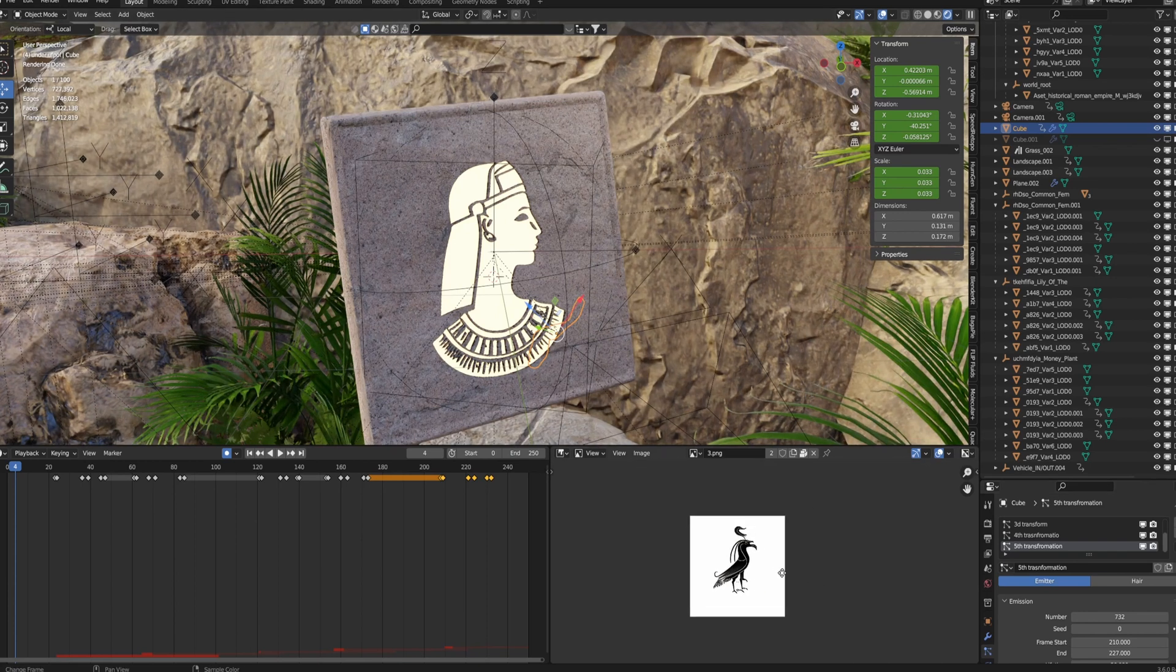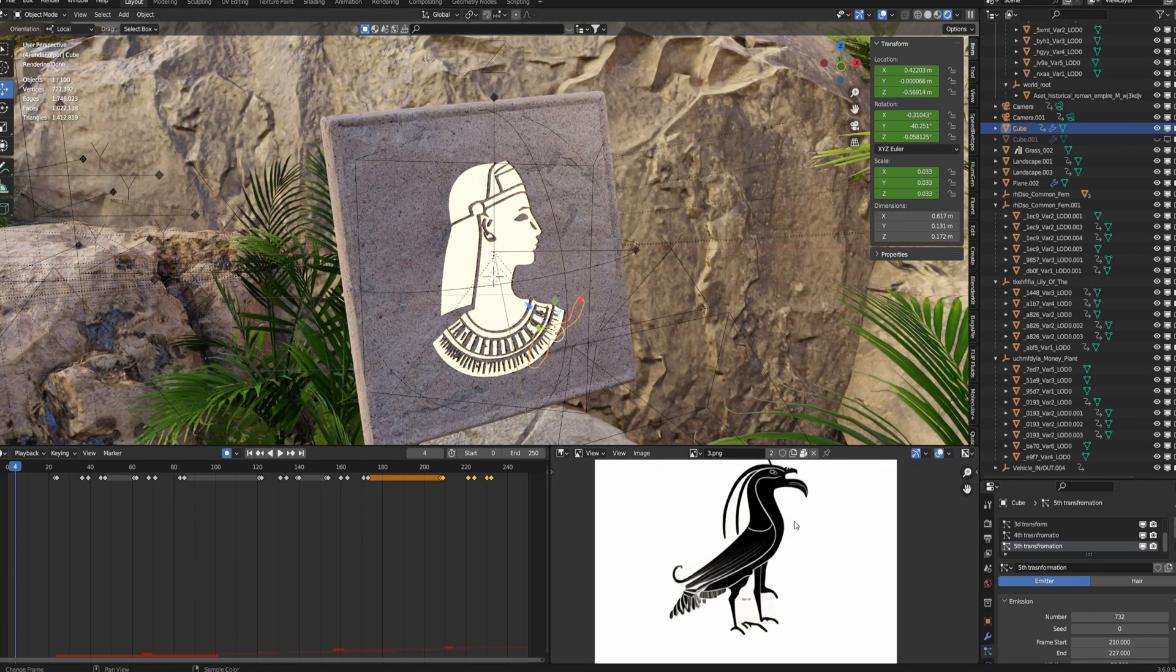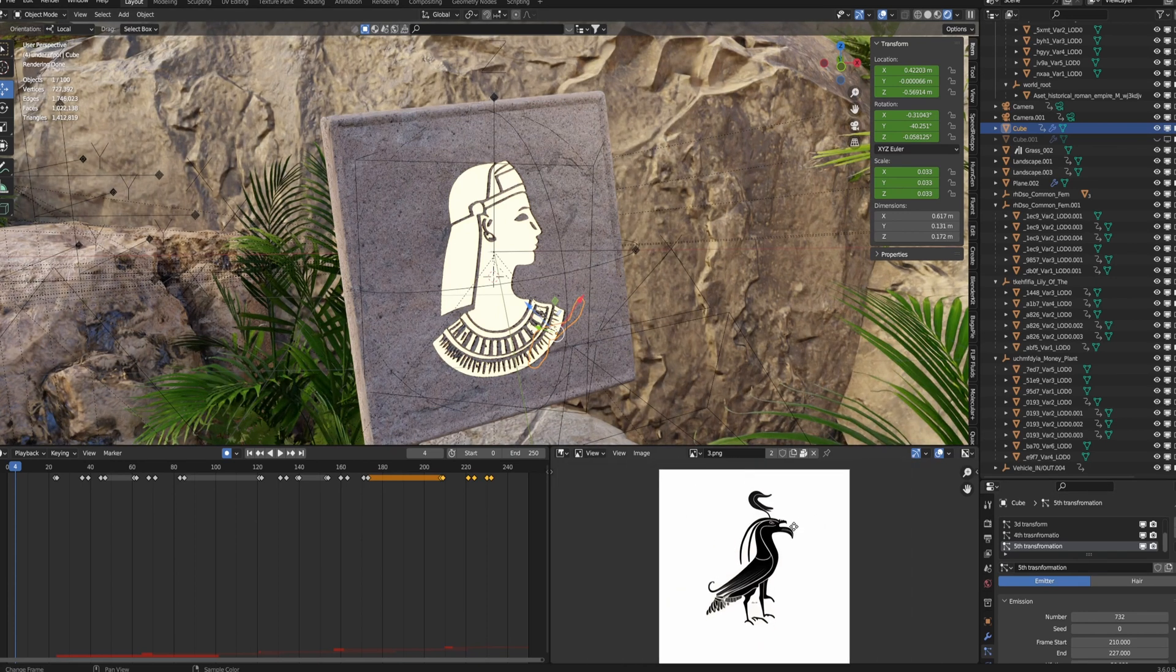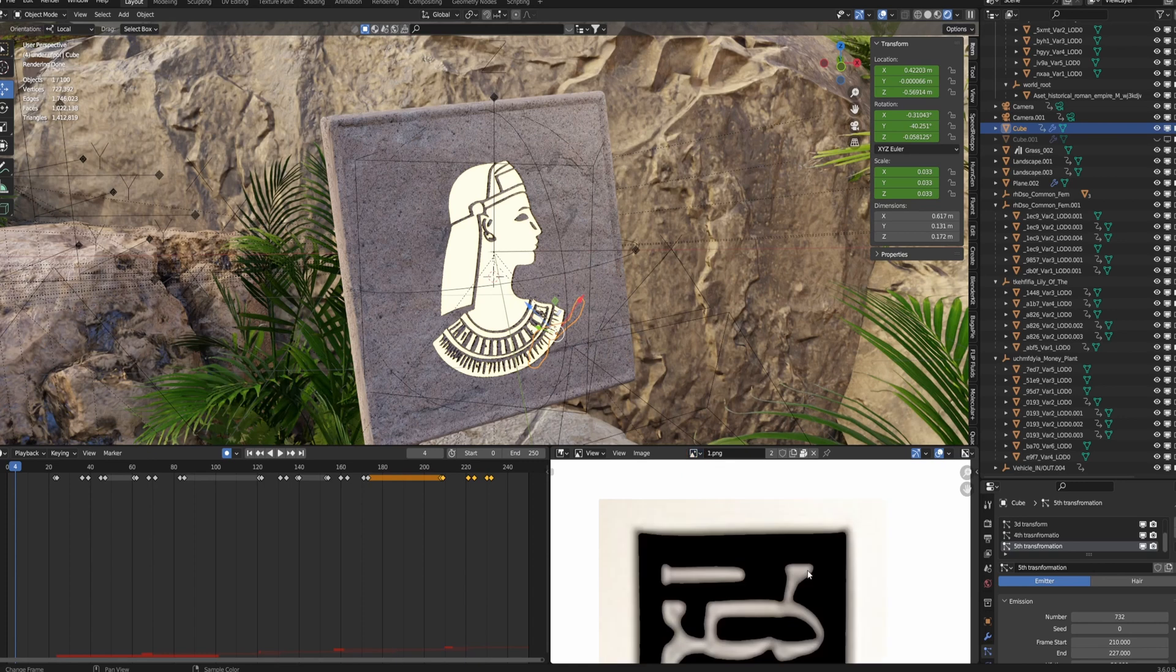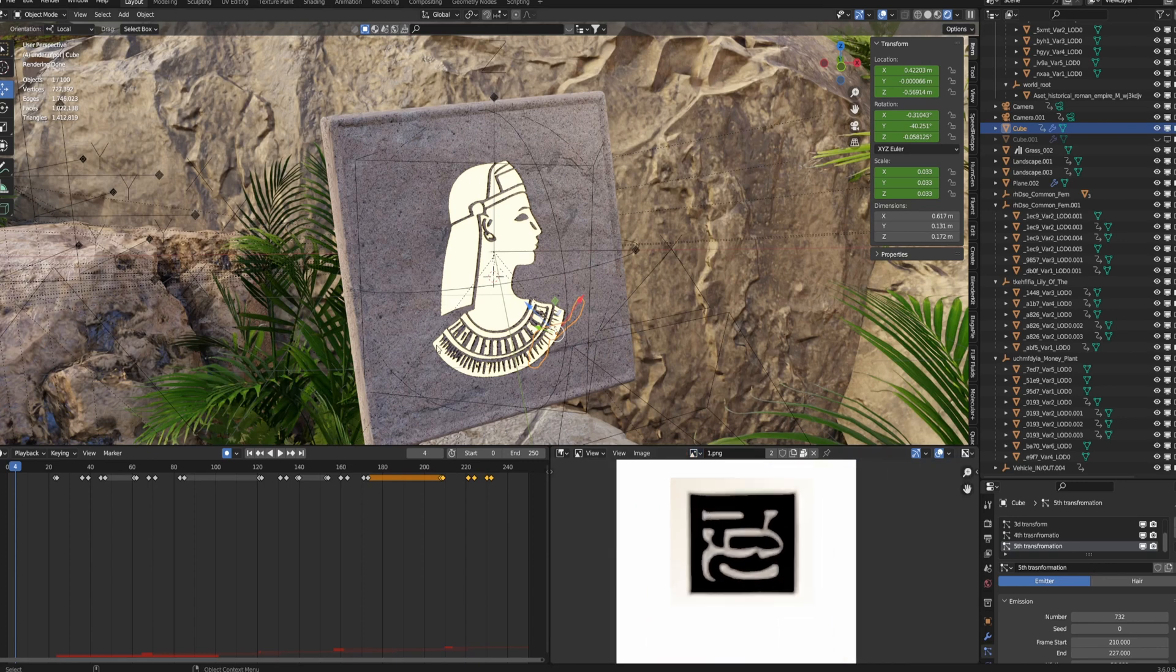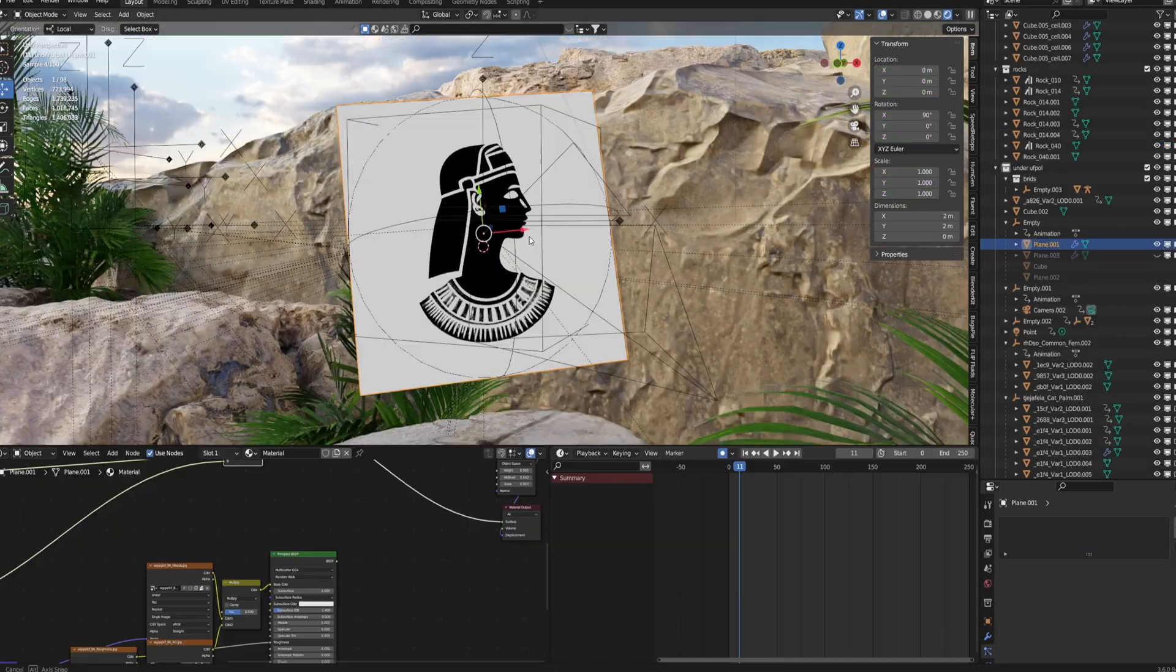These are all just generated off Mid-Journey. They're a bunch of hieroglyphics. I went into Photoshop and just blurred them out a bit just so the displacement isn't as sharp.